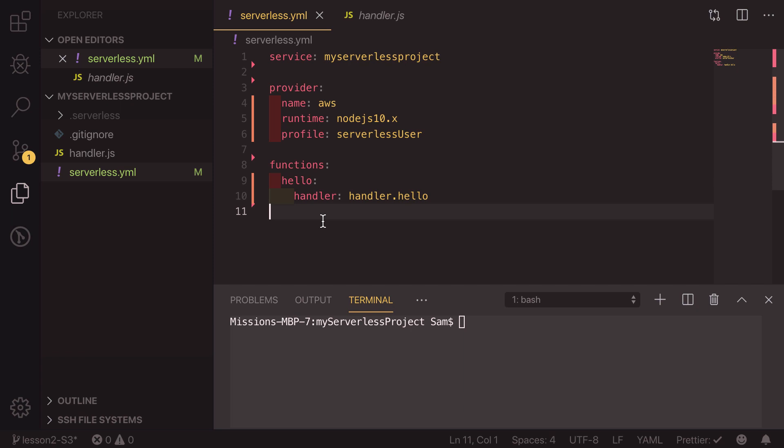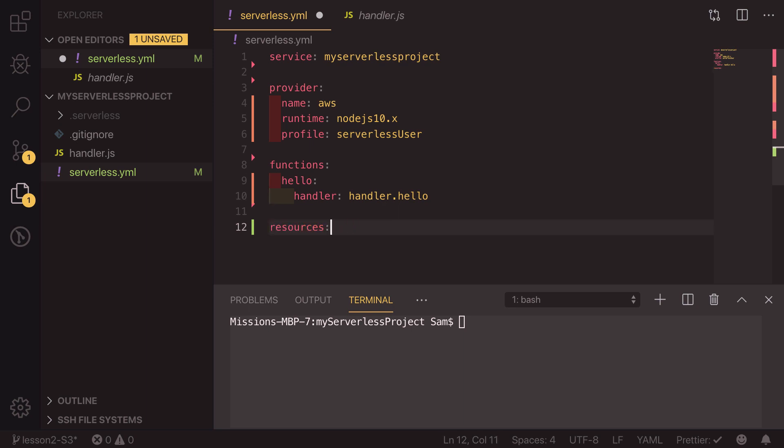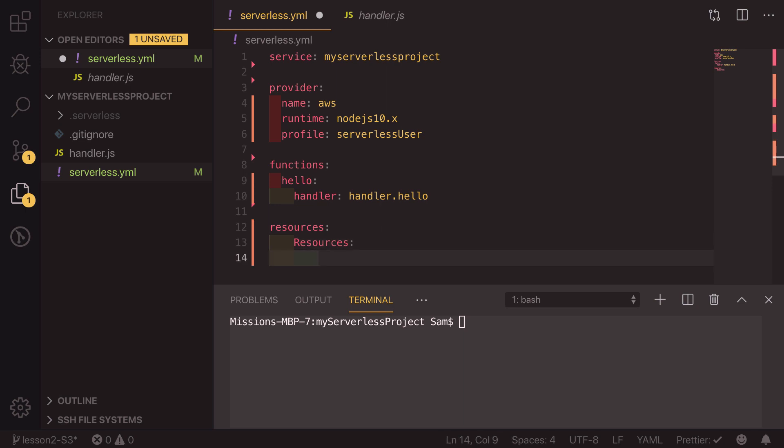To do this, an S3 bucket is a resource so it's going to be resource and this needs to be on the same level as function. Underneath this I'm going to have a capital resources and underneath that we're going to have the bucket that we want to create.